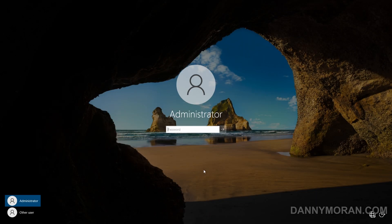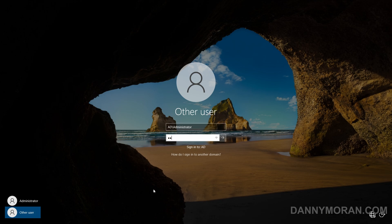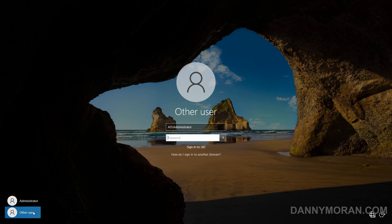Once the server has booted, select Other User. Because we've booted into the Directory Services Restore Mode, if we try to log in with a domain account — in this case the domain administrator — we will get an error saying we can't do it. That is because the directory services aren't actually running when we're in Directory Services Restore Mode.